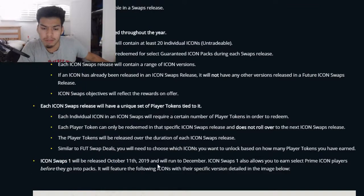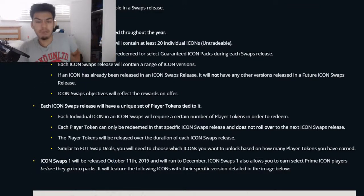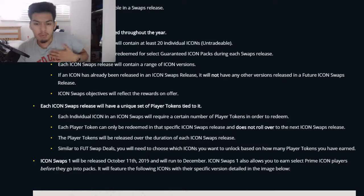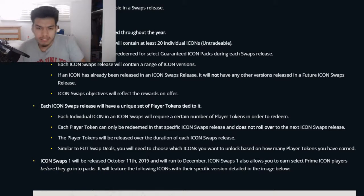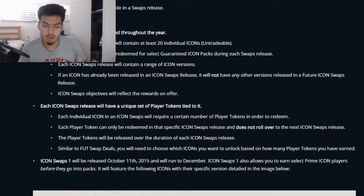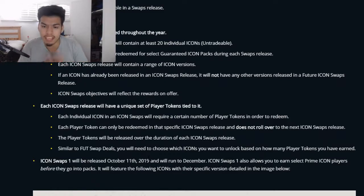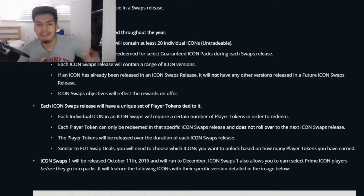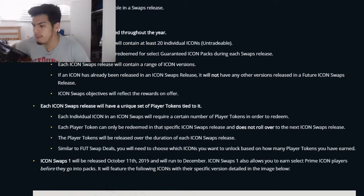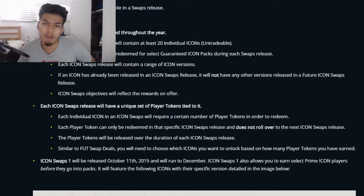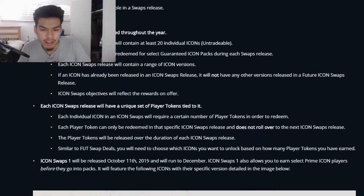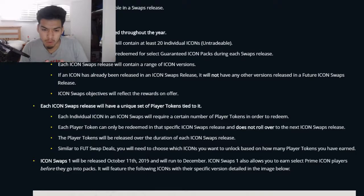Icon Swaps one is released October 11th through December. Whatever objectives or tokens you earn in that period, you have to use for icon swaps one — you can't carry tokens over to icon swaps two. It's locked specifically to that release period.